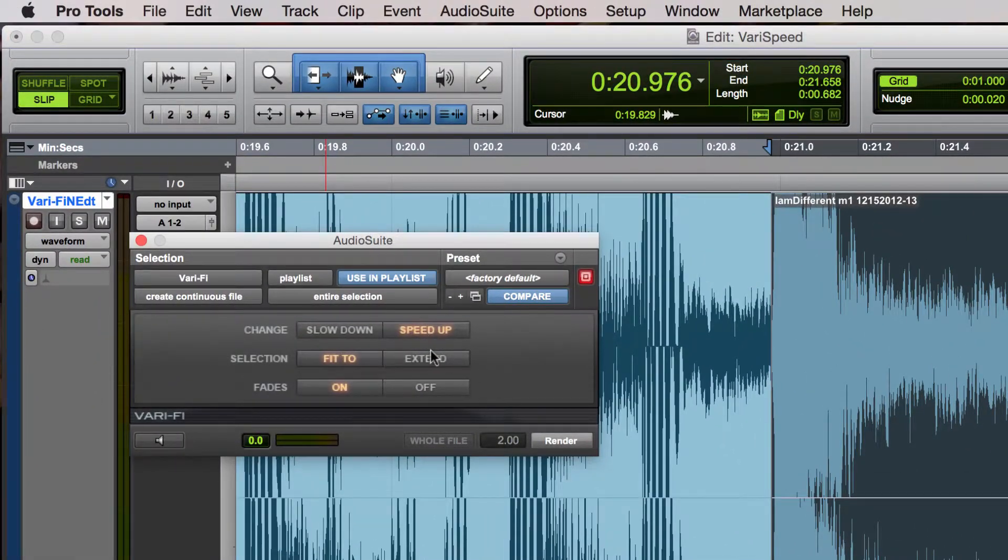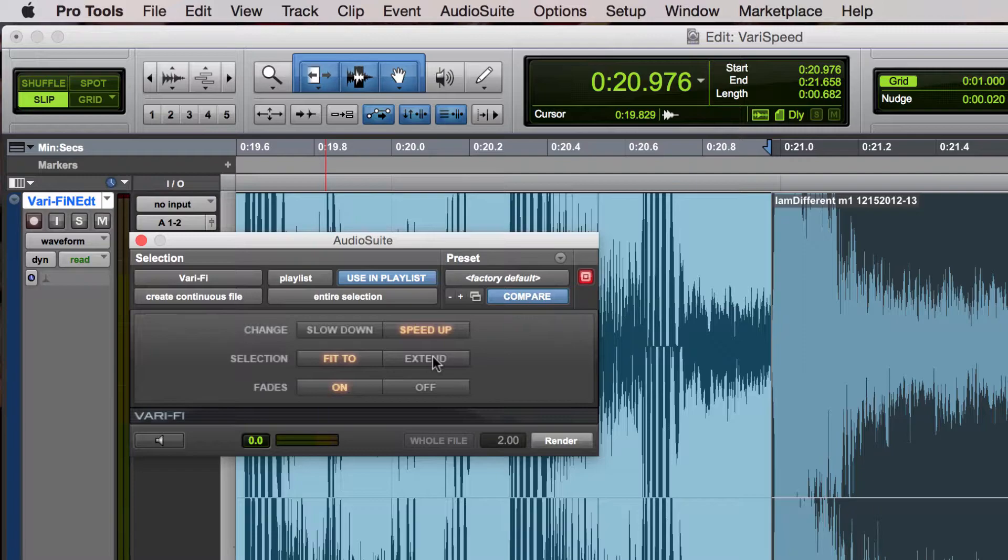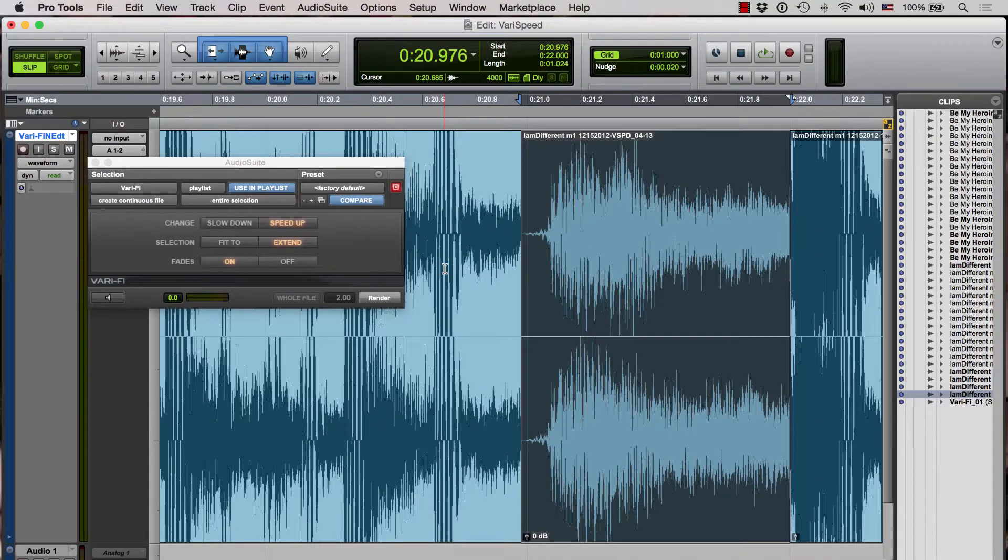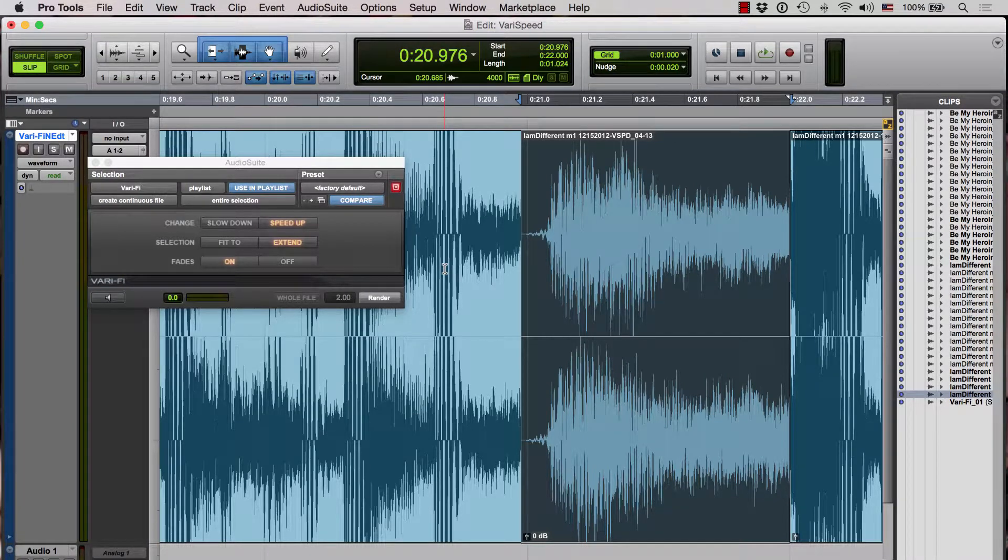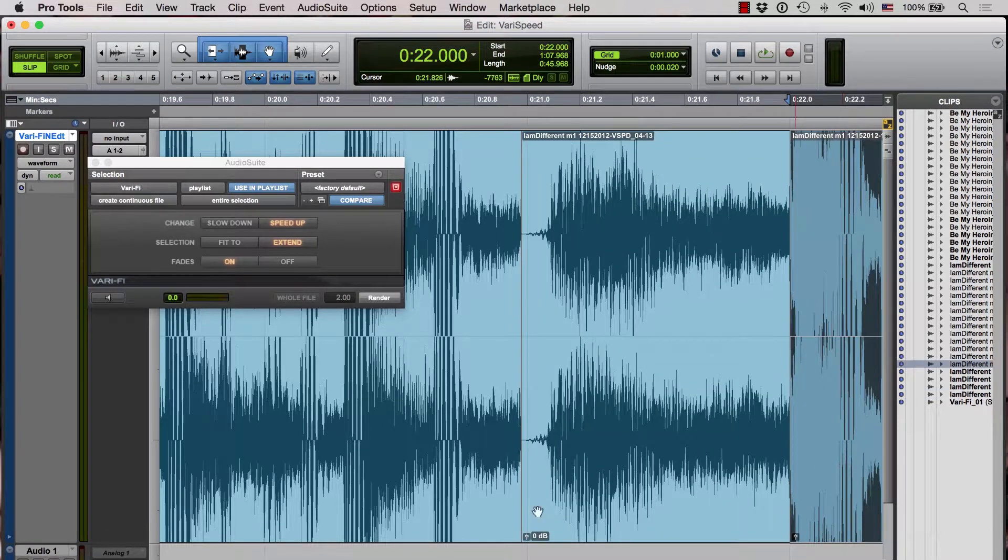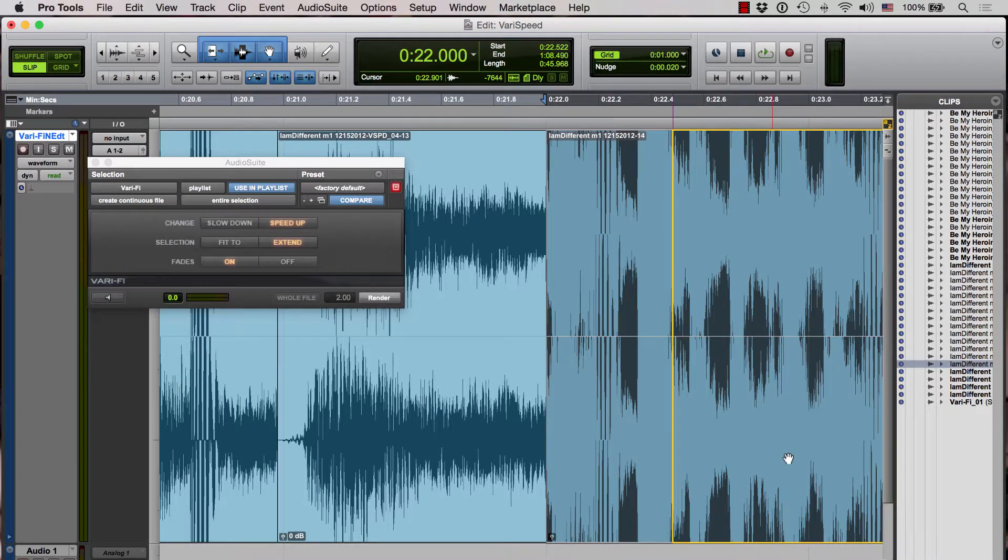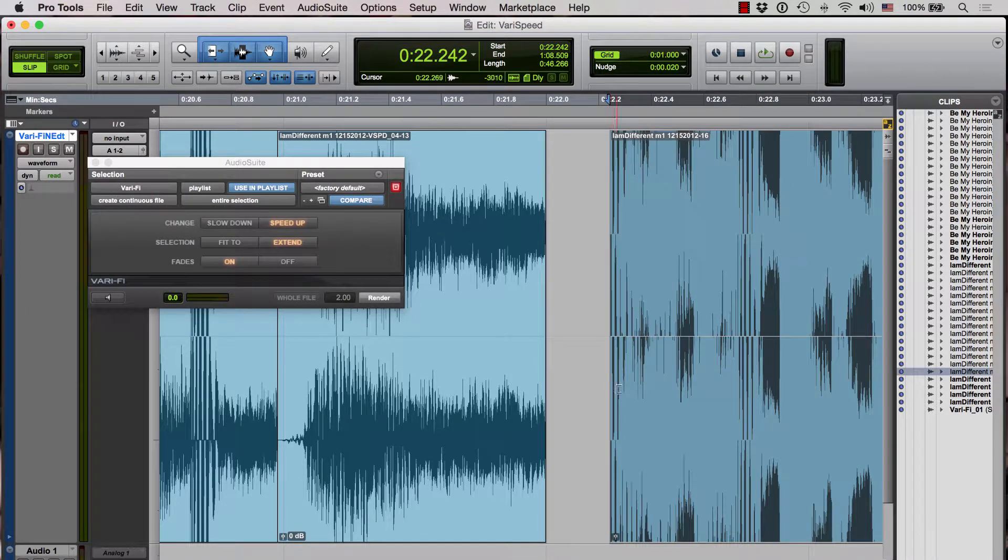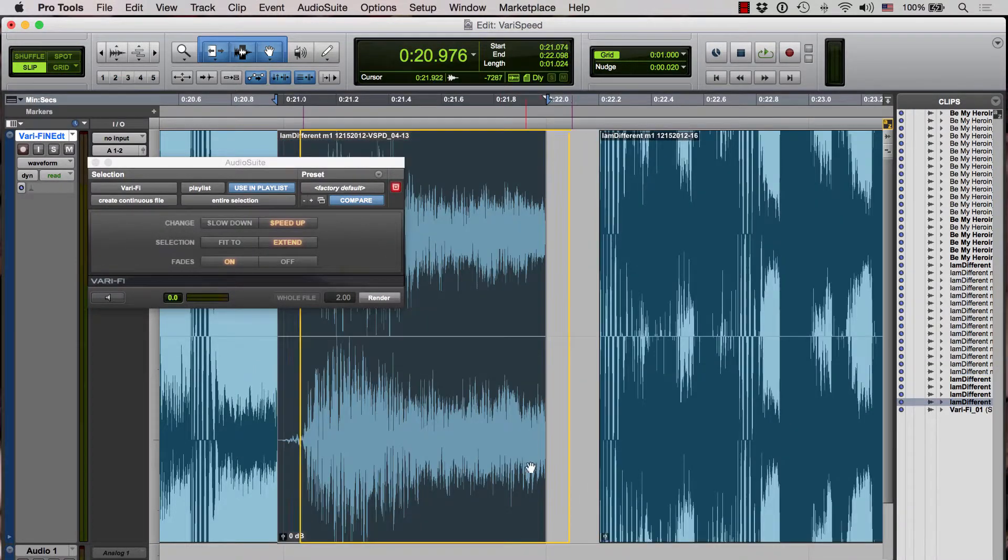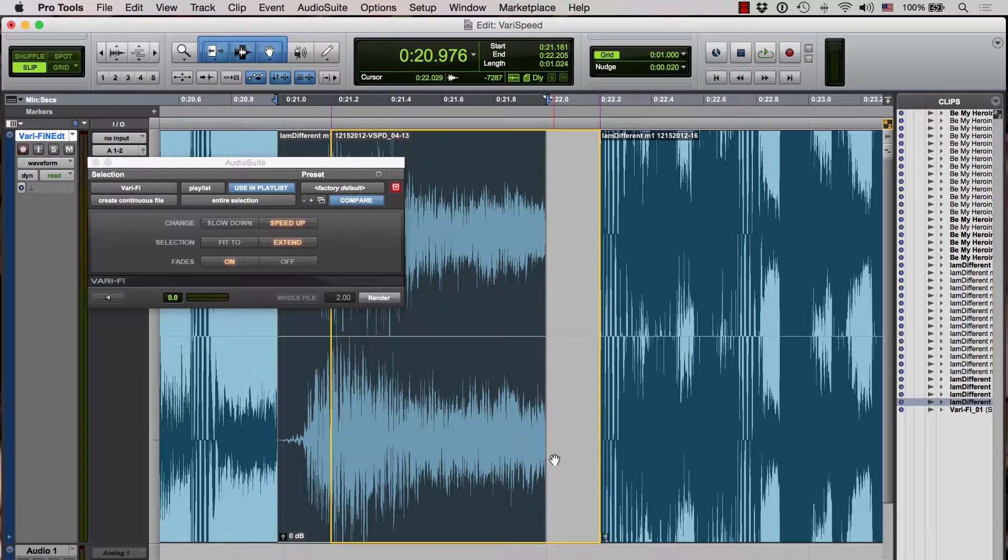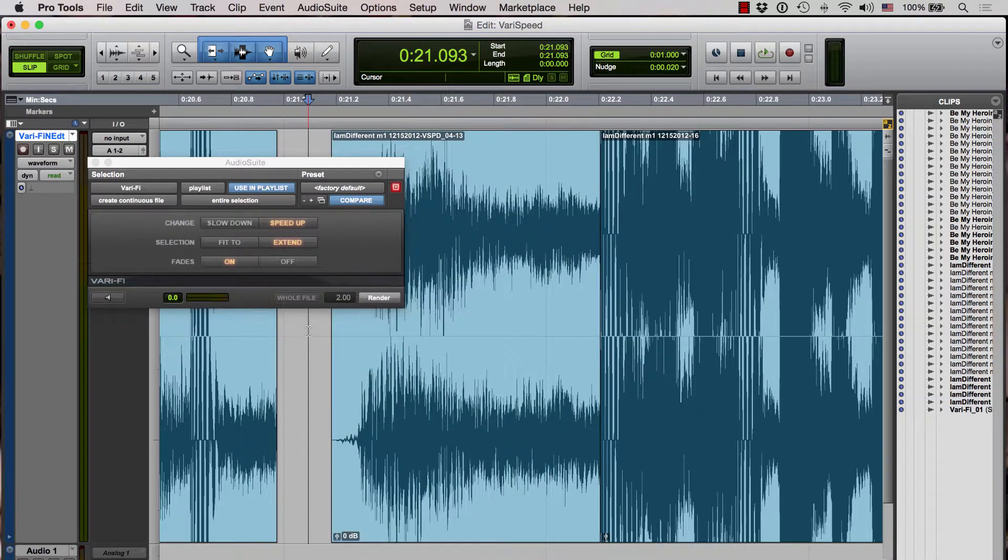I'm going to choose speed up and I'm also going to choose extend to account for the ramping up of the audio. Now I'm just going to hit render. Because we made this clip longer, I'm going to have to move the original audio down the timeline a little bit and move this so we get right to where the beat happened. Place this here and let's see what this sounds like.